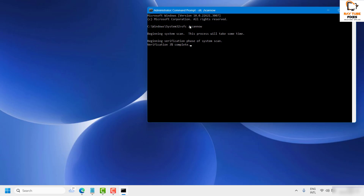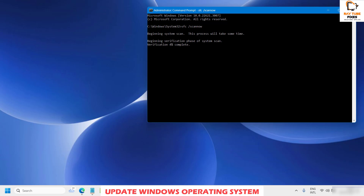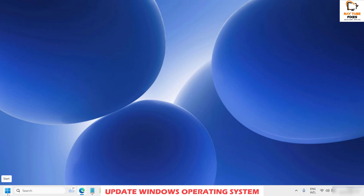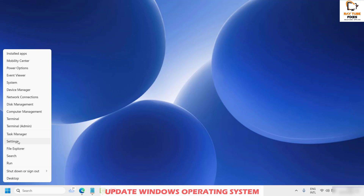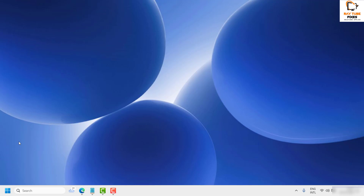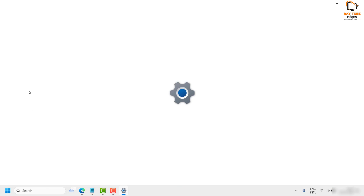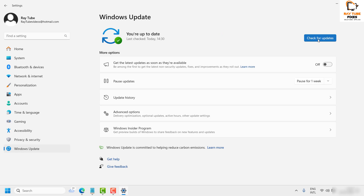Once the scan is complete, restart the computer and check if the issue persists. If it does, check for Windows updates by right-clicking the Start button, clicking Settings, and going to Windows Update. We're doing this step again because we've now run a malware scan and repaired DLL files — after this, it's recommended to check for any available Windows updates and install them.